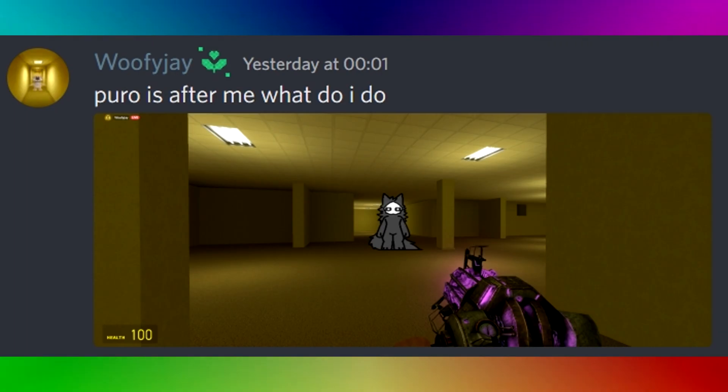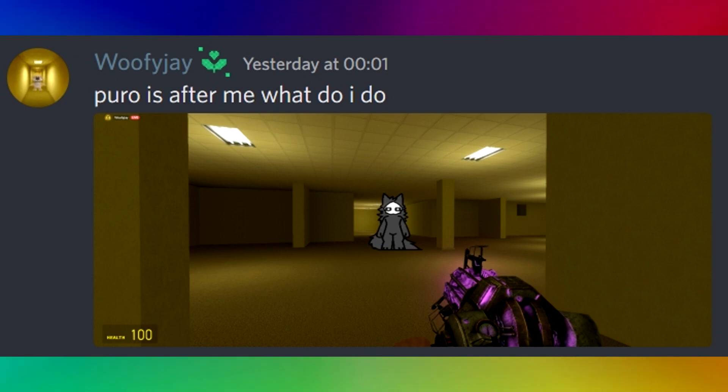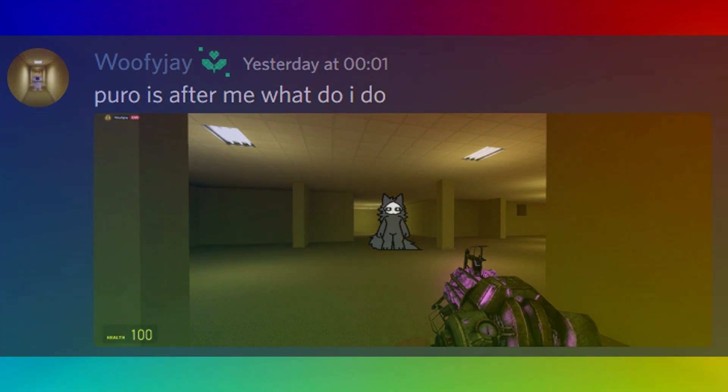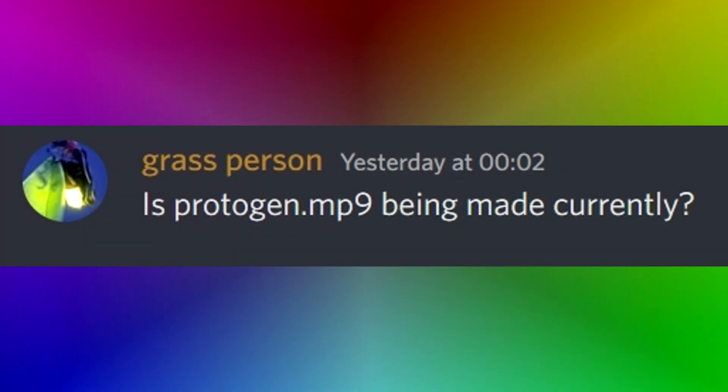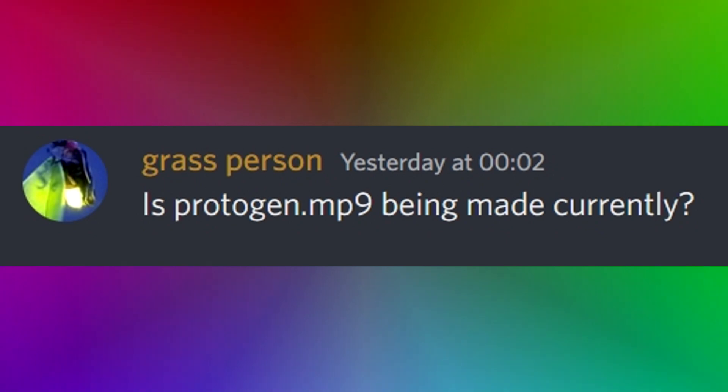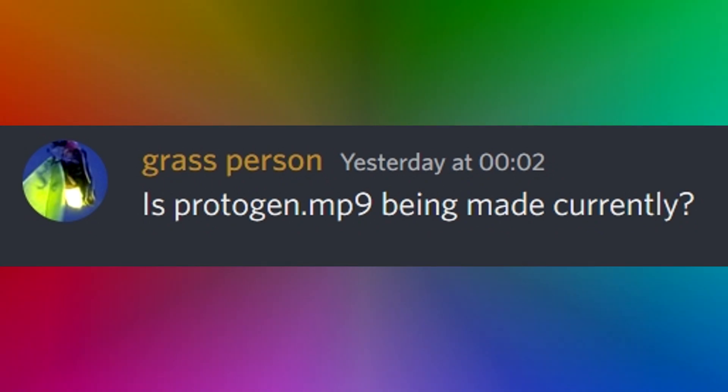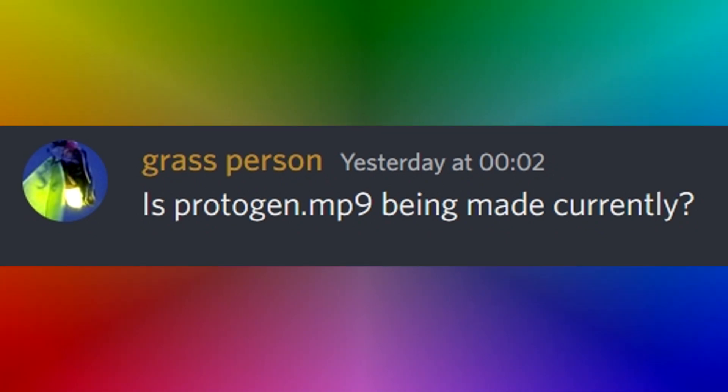Puro is after me, what do I do? Asked by Woofie J. RUN. Is protogen.mp9 being made currently? Asked by grass person. Nah, my controllers are low-key kind of cringe bruh. They do a little controller drifting bruh. No protogen videos are being made right now, bruh.